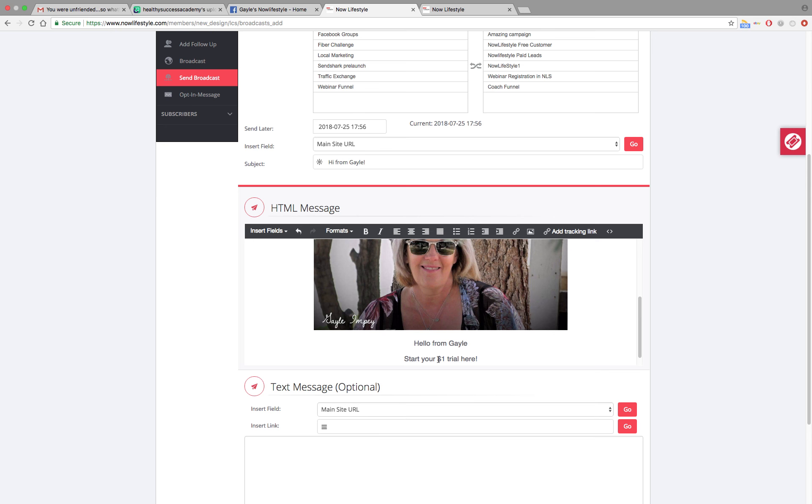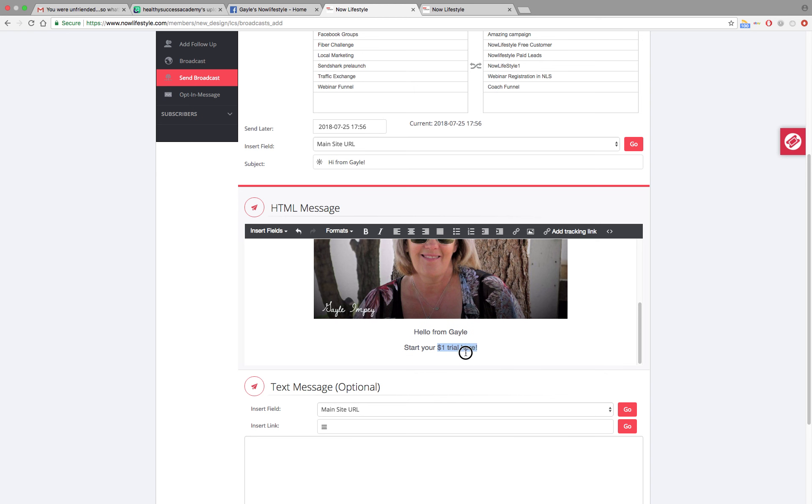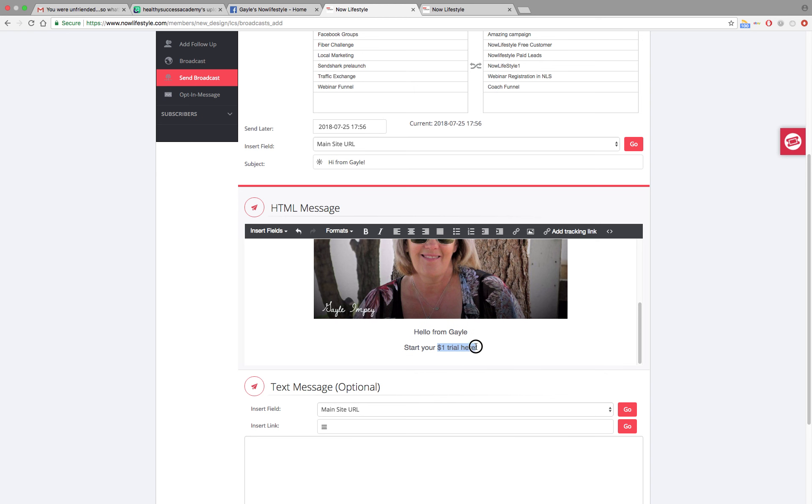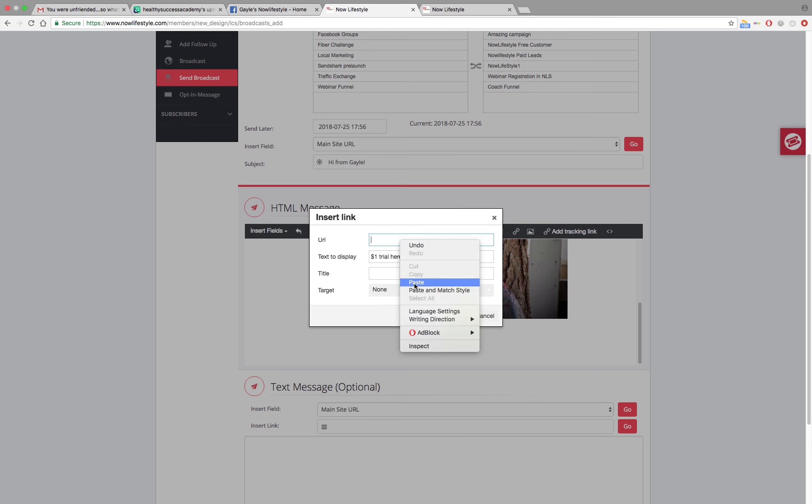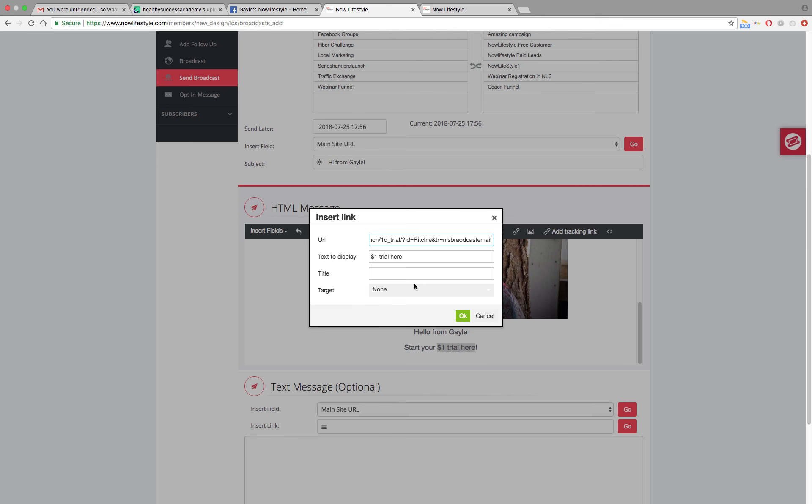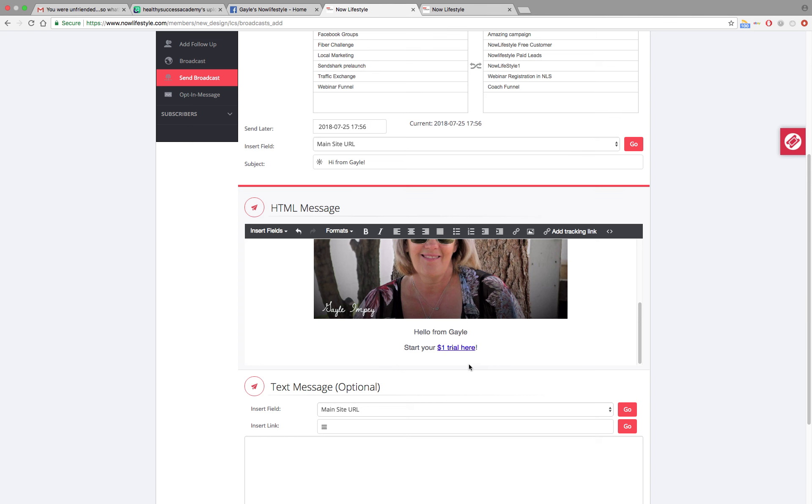Then I'm going to highlight dollar trial here. I want to insert that link. So we're going to go up to the top here and up to insert edit link. Click on that. Right click and paste in your link. Click OK. And now you see that it's highlighted in blue. So that means it's an actual live link.